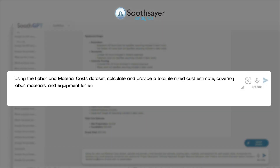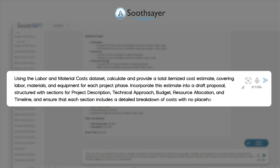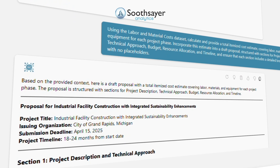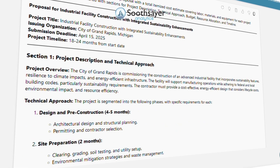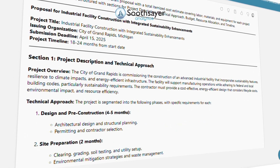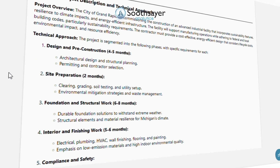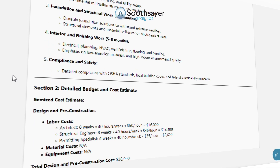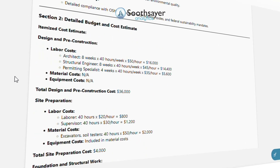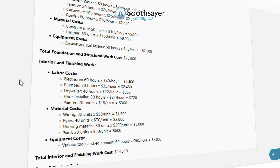Finally, we will generate a draft proposal and budget estimate using the labor and material costs dataset. Calculate and provide a total itemized cost estimate covering labor, materials, and equipment for each project phase. Incorporate this estimate into a draft proposal structured with sections for project description, technical approach, budget, resource allocation, and timeline, and ensure that each section includes a detailed breakdown of costs with no placeholders.